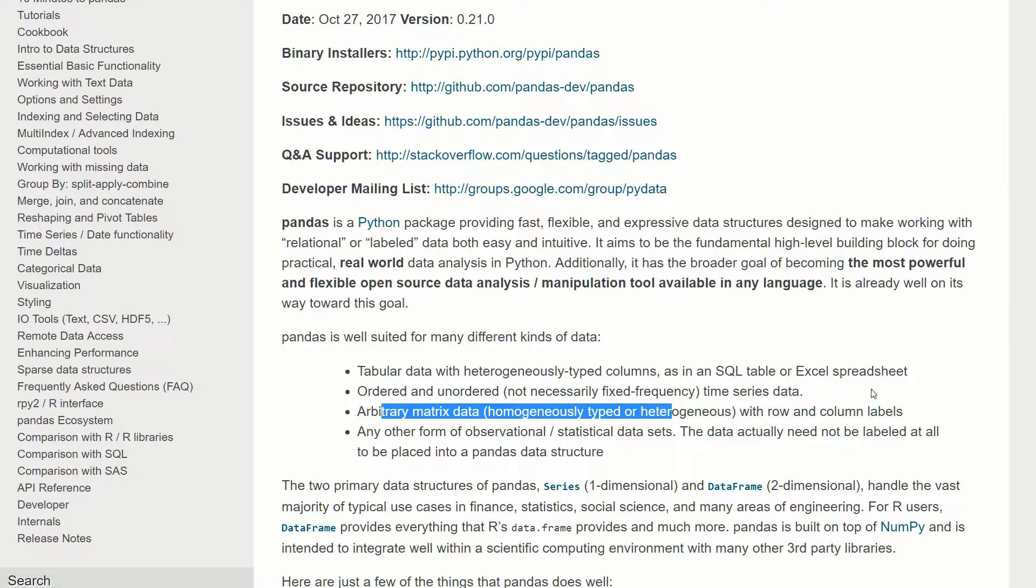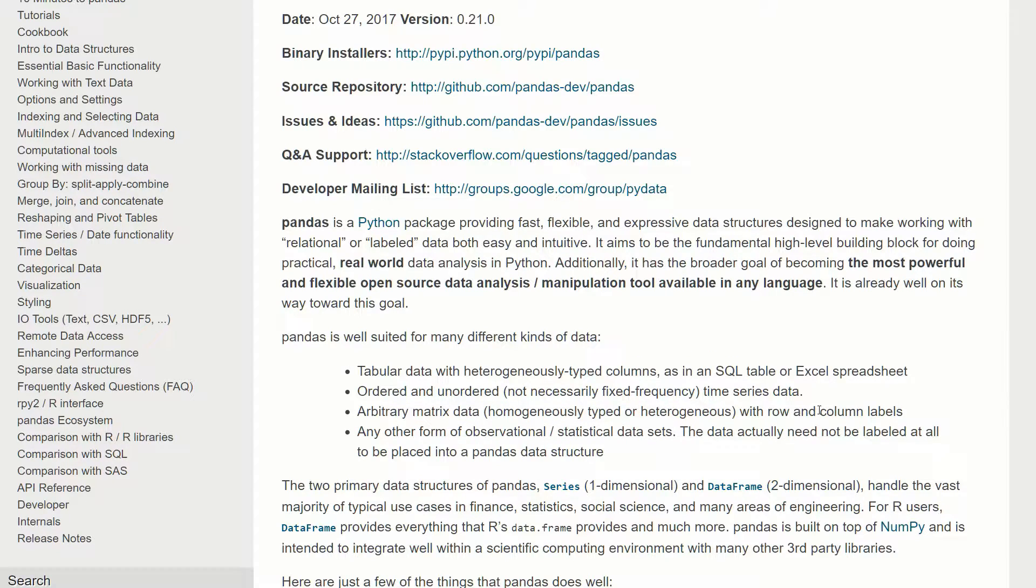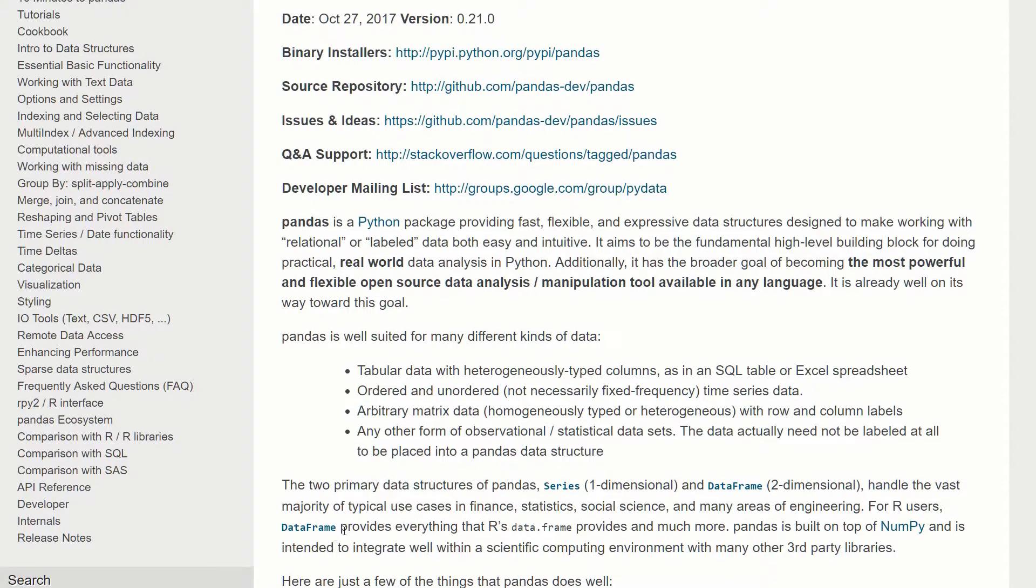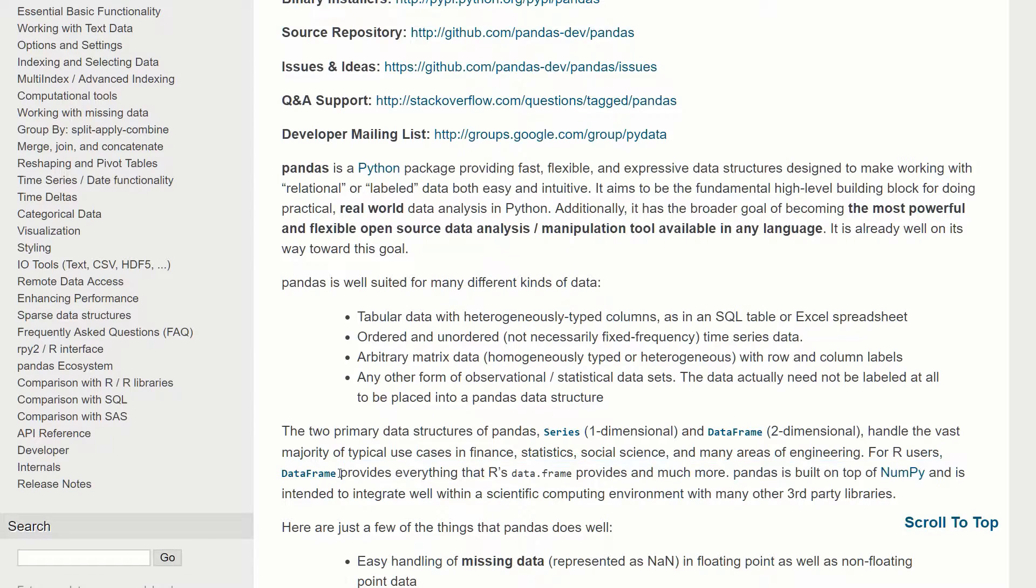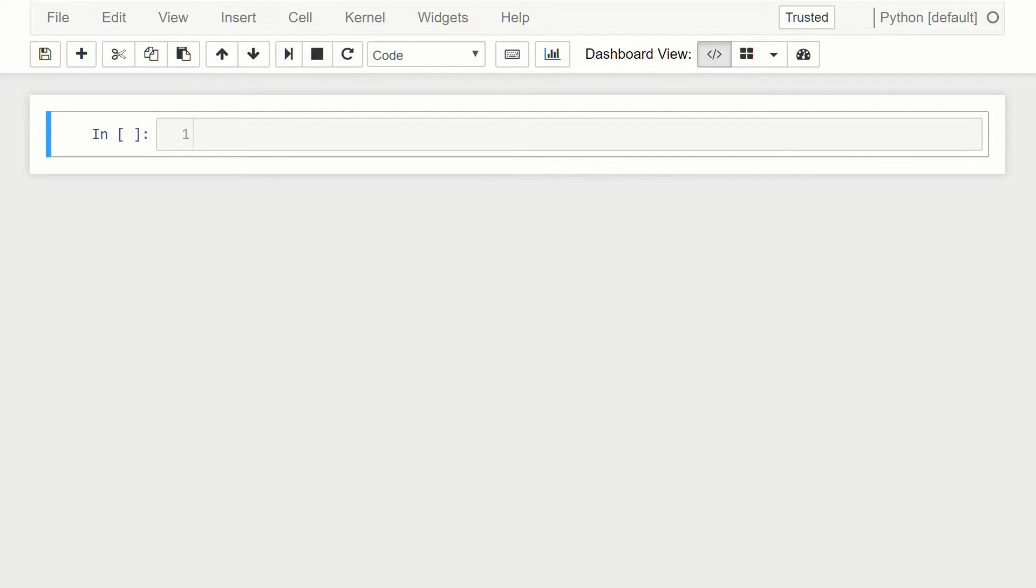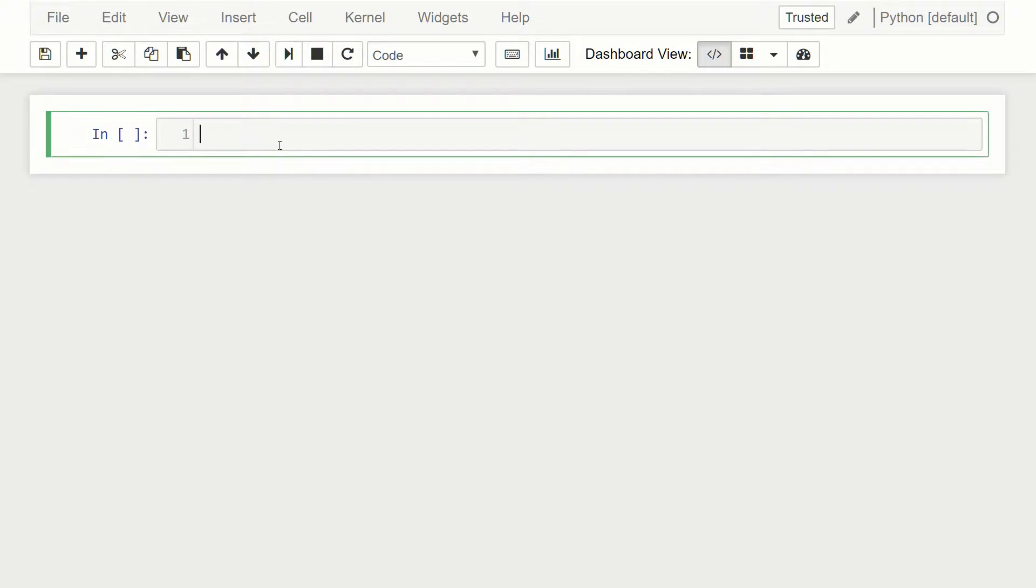So with that being said, let's jump over to a quick example where we can look at the key data structure, which is the data frame. This is like the heart of pandas. Let's jump over to a new notebook and get started with a quick demonstration of what the data frame is.